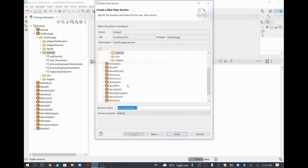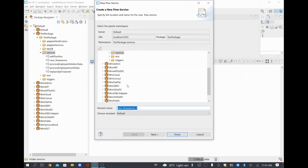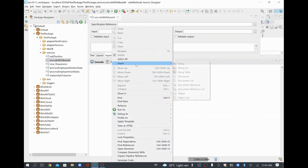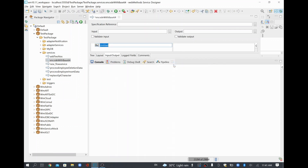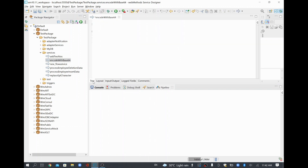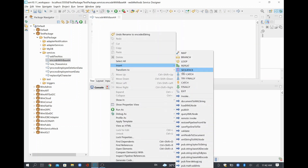I'll create a flow service for this demo. I'll name it 'encodeWithBase64'. I'll click Next, select empty flow, and create it. I'll need an input string for the data I need to encode. I'll call it 'inputString'. Then I'll define my output as 'encodedString'. So we have defined all the input and output parameters required for this service. Now I'll go to the tree tab to add the relevant services.